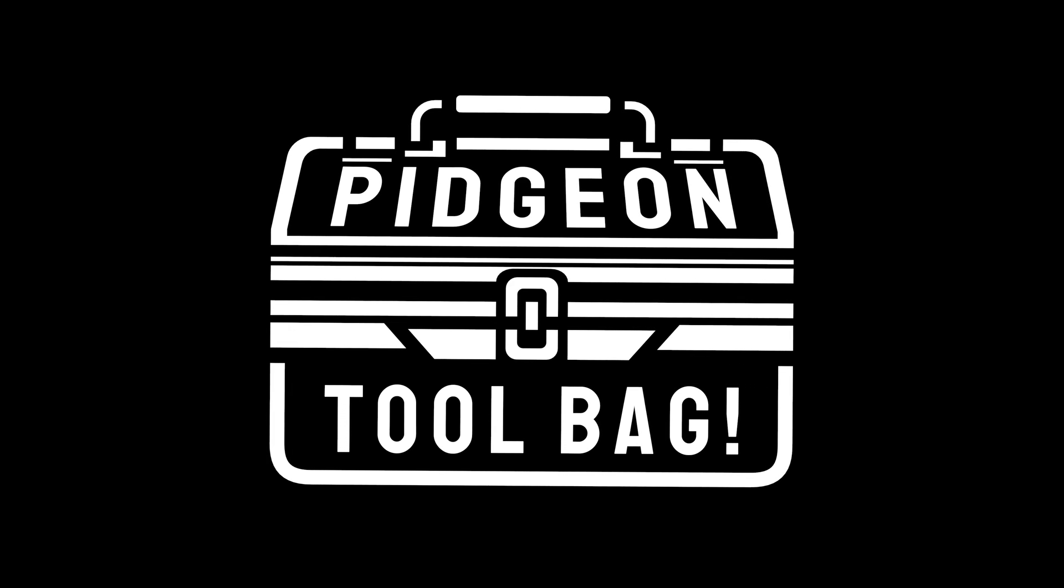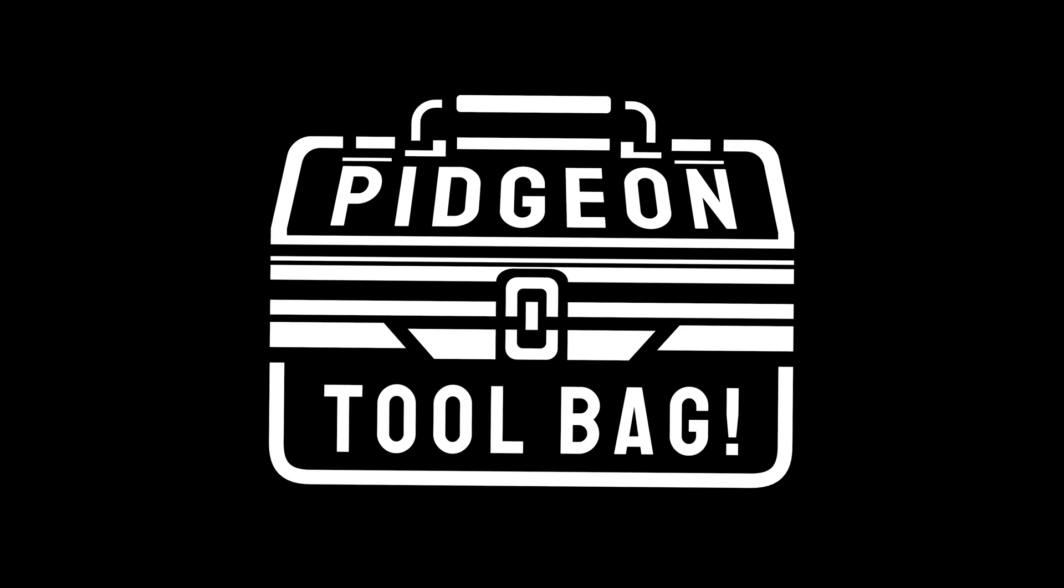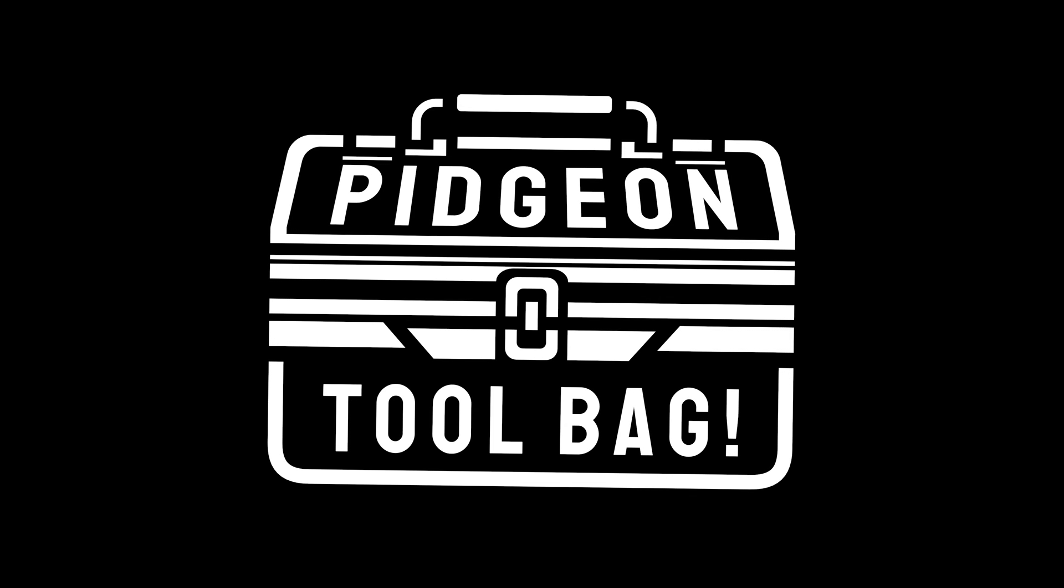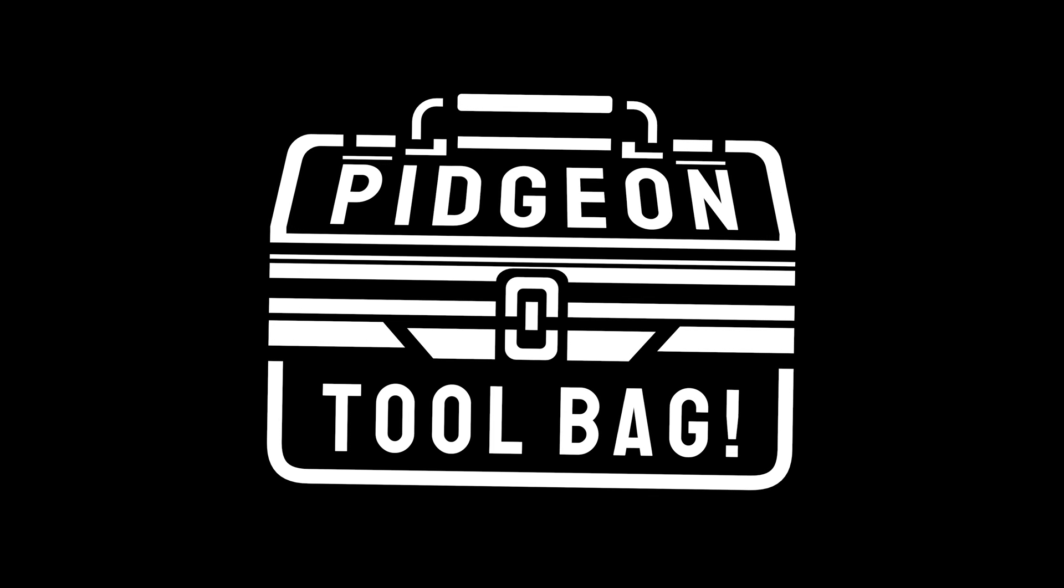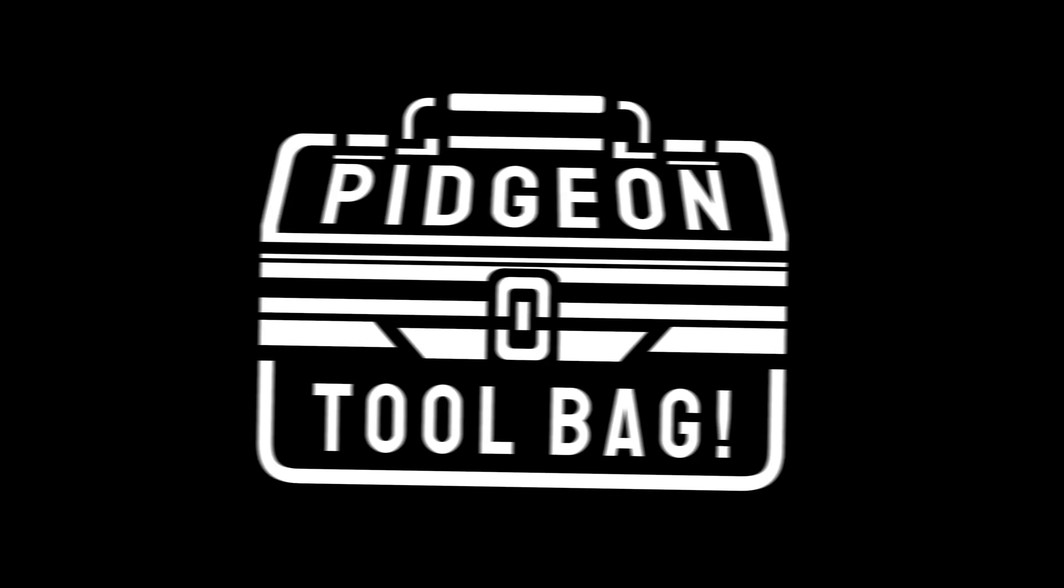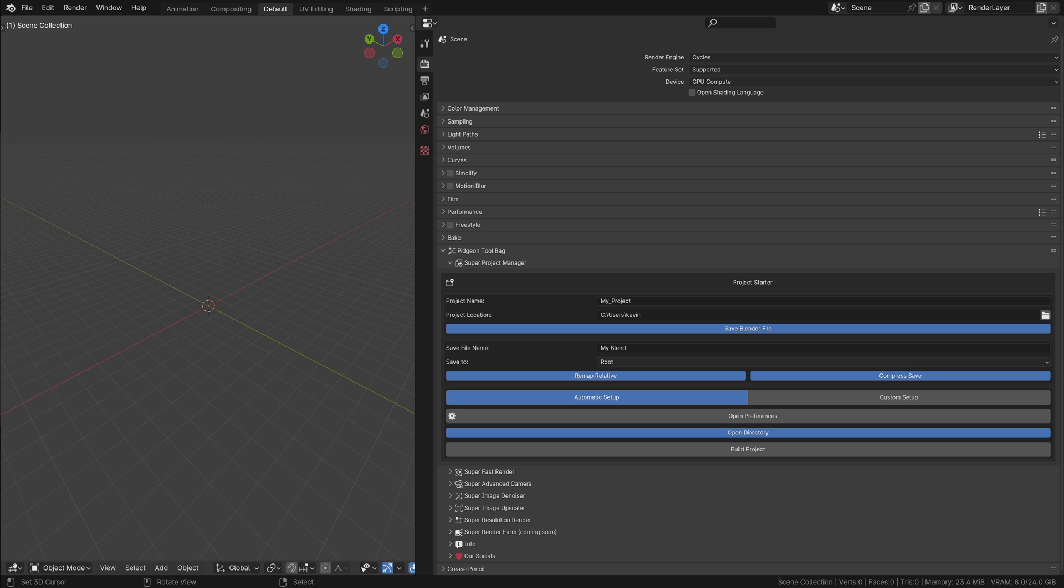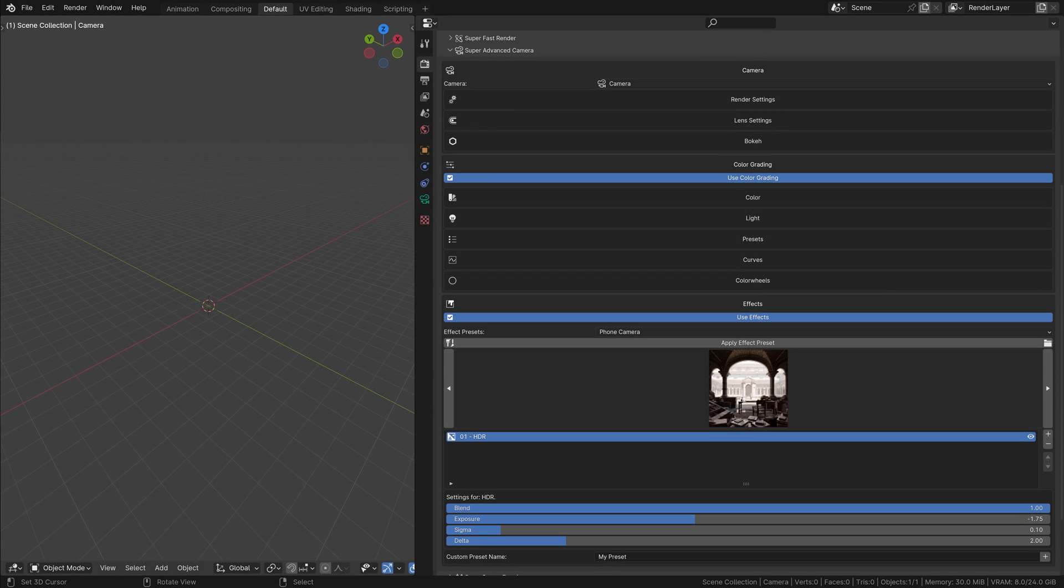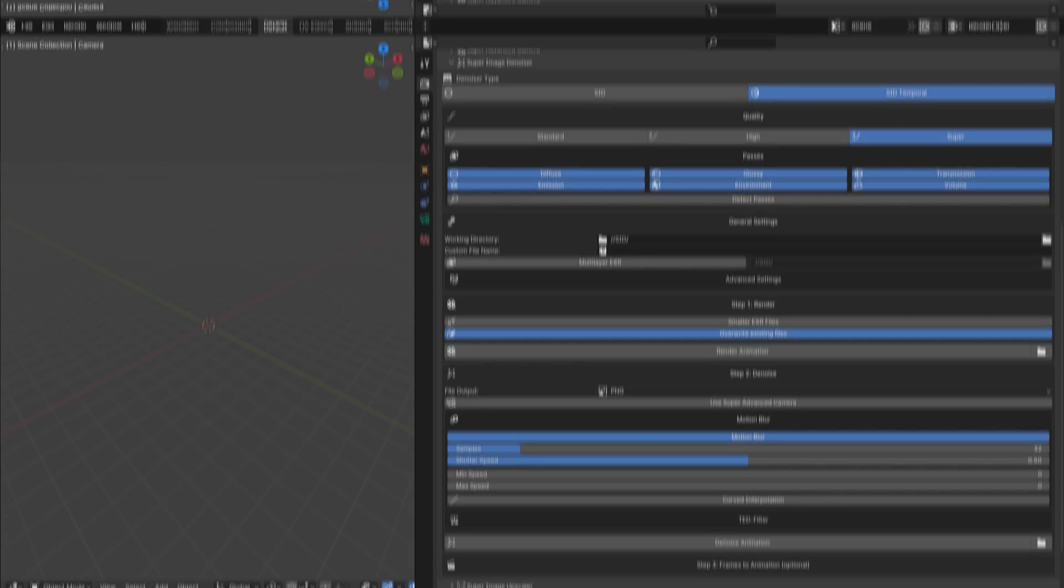Let's break it down and take a look at some of the individual add-ons that make up the Pigeon Toolbag. Start with Super Project Manager to effortlessly set up and organize your projects. Use Super Fast Render to optimize your scene for quicker quality renders. Tweak and fine-tune your visuals with the Dynamic Super Advanced Camera.